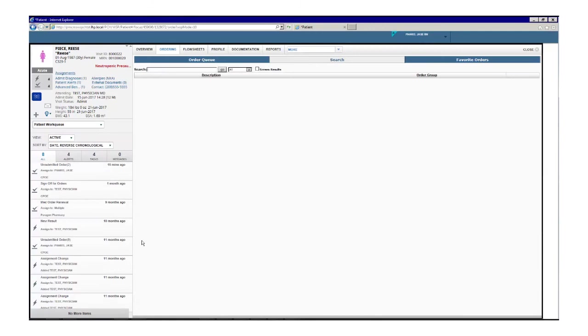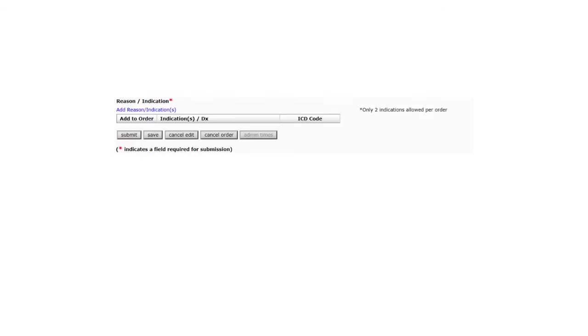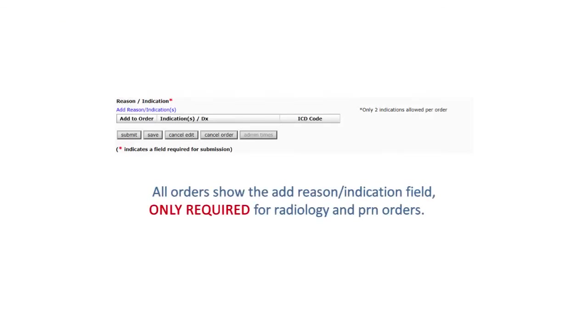All orders show the Add Reason Indication field. However, it is only required for radiology and PRN orders.